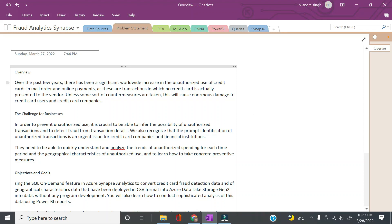Hi everyone, welcome again. Today's session will be a full end-to-end project in fraud analytics using the Azure ecosystem. Before we jump into the technicality, let's see what fraud detection is, what our problem statement is, and what we're going to be achieving in this session.